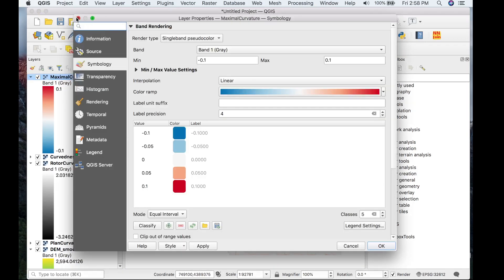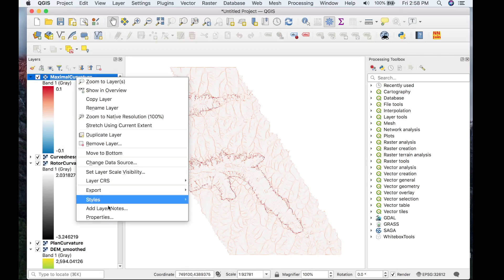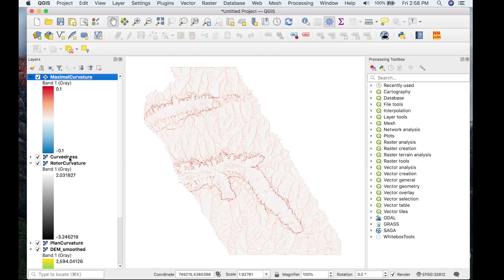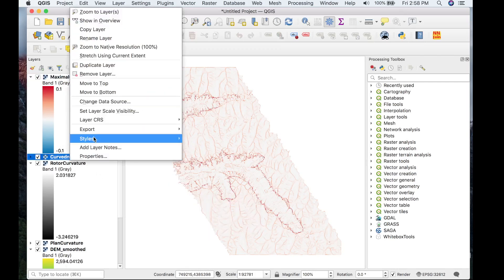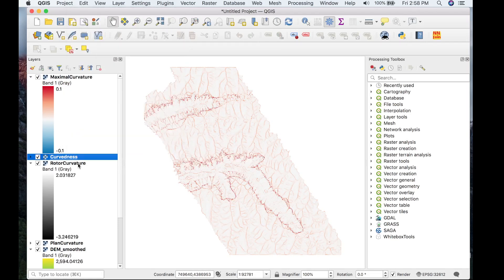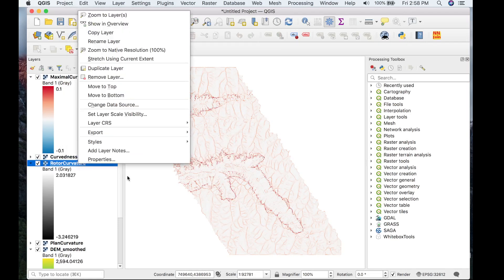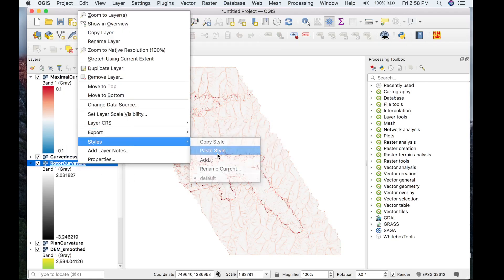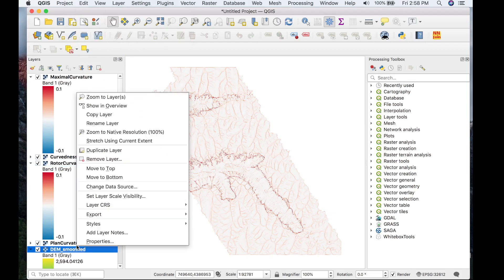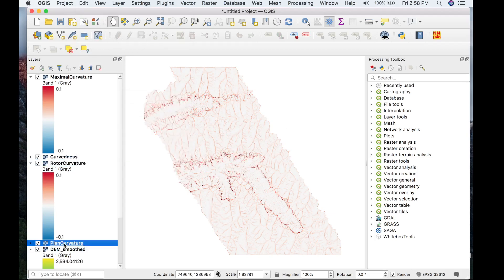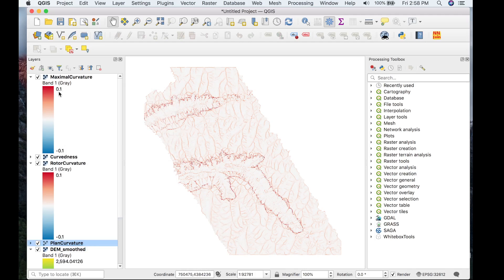And then we'll copy the style and apply it to the rest of the rasters. Paste style. Paste style. And paste style.